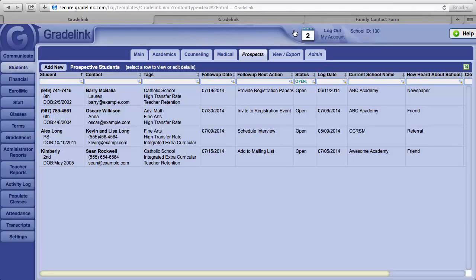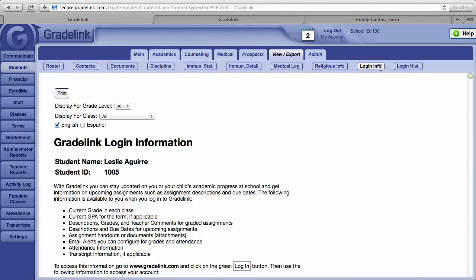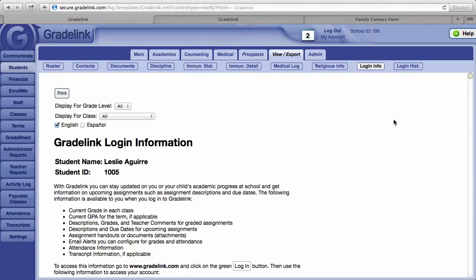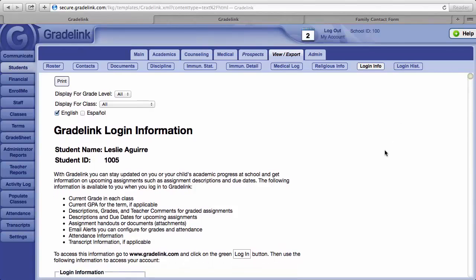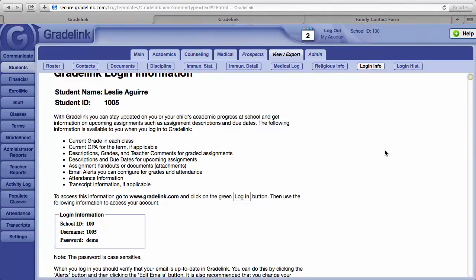Next to Prospects is a button called View Export. Clicking on this and then clicking over to the right on the Login Info button will produce a letter for each of your students that can be given to parents. This letter contains login information.